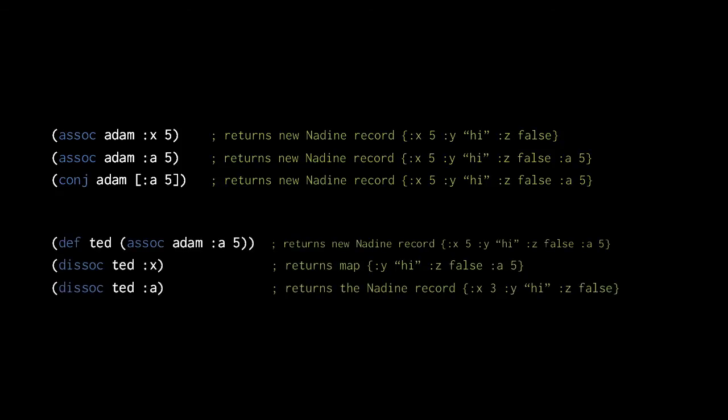However, if the dissoc function removes one of the fields that make up that record type, then the returned value is a regular map, and not an instance of the record. The first dissoc here removes a field, so it returns a map, but the second dissoc here removes a key that isn't a field, so it returns a Nadine record.